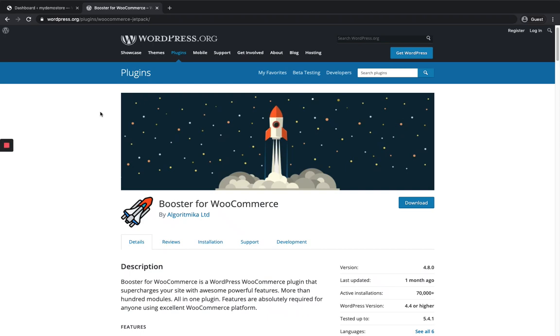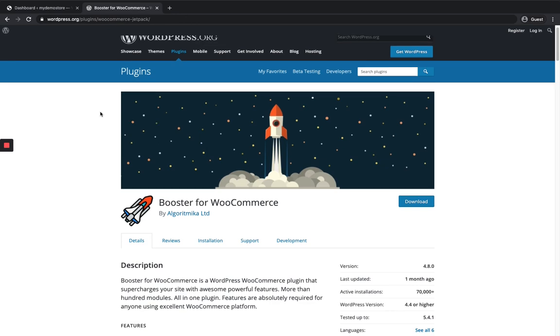Hi, welcome to All About Vendors. In this video I'm gonna show you how to add multi-currency or a currency switcher to your WooCommerce store using Booster for WooCommerce Lightning.